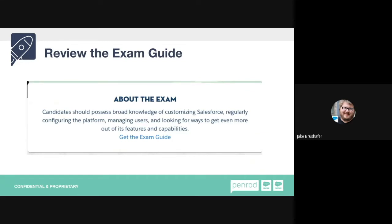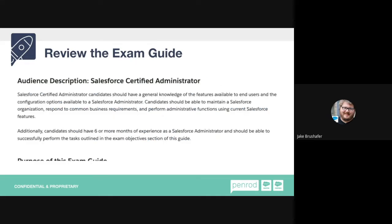What I do first is review the exam guide, because that tells me what's on the test. You'd be surprised how many people don't know what's on the test just because they never reviewed the exam guide. The exam guide tells you the audience description — for example, the Salesforce admin certification notes you should have six or more months of experience as a Salesforce admin. People who struggle with certifications often haven't been exposed to the things that would go on within a Salesforce org.